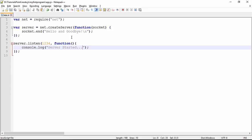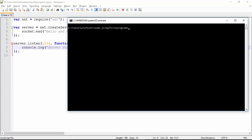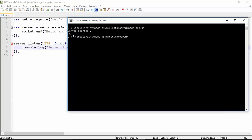Let's see how we can execute this program — it's very simple, just like other programs: `node app.js`. The server is bound to port 1234 using the listen method. As soon as I executed it, you can see 'server started' and it's on hold. If you want to stop the server you can press Control+C. To run it again, execute `node app.js` and it's running again.